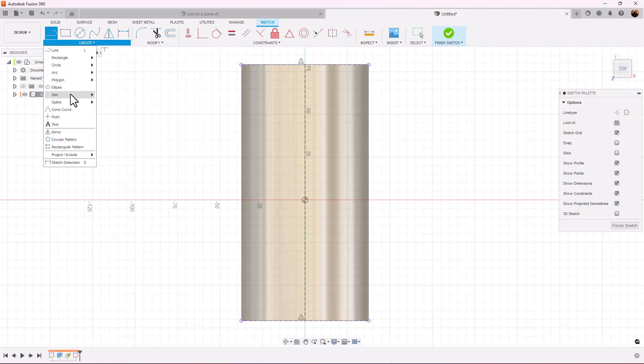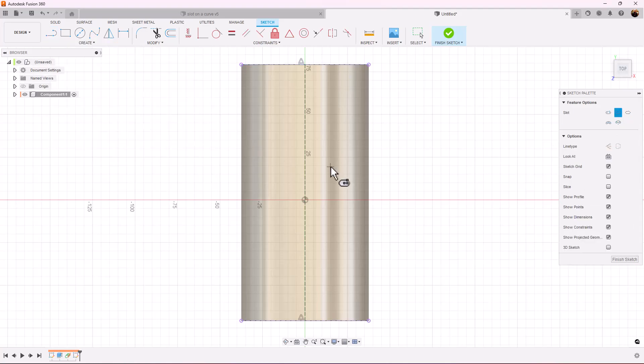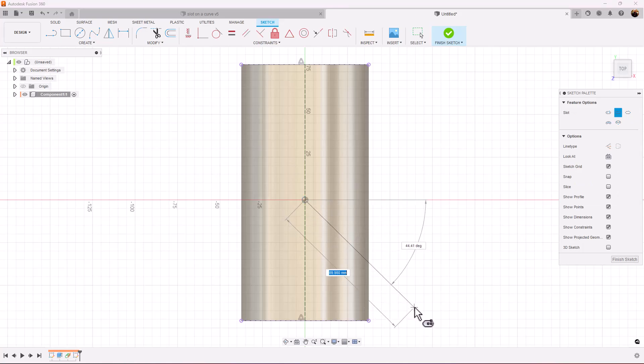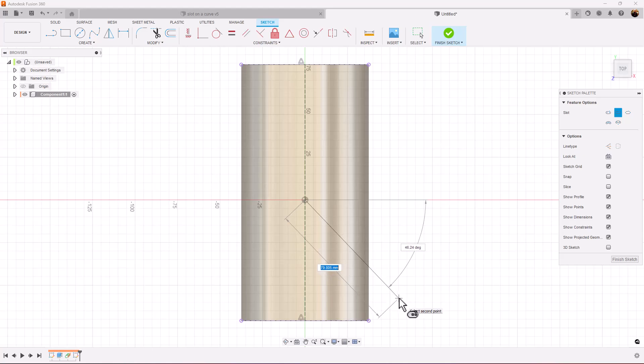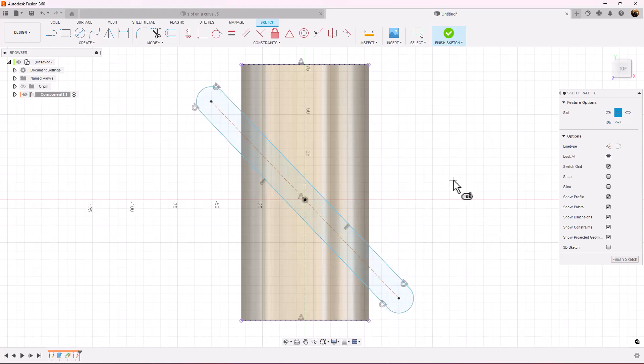Let's turn off construction. Let's create a slot center point slot. Let's put it in the center. Let's drag it out, like so.